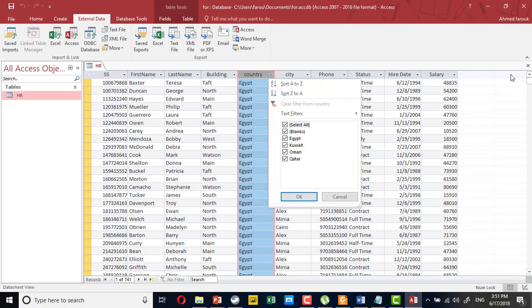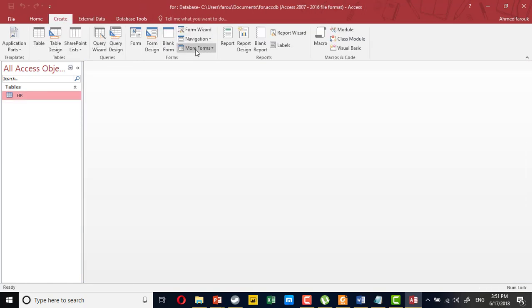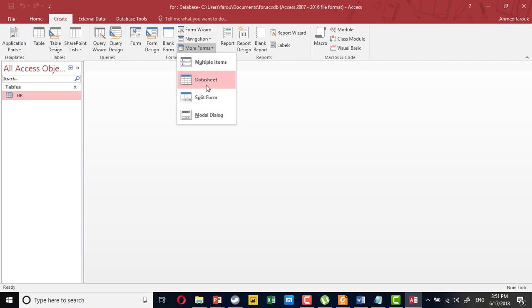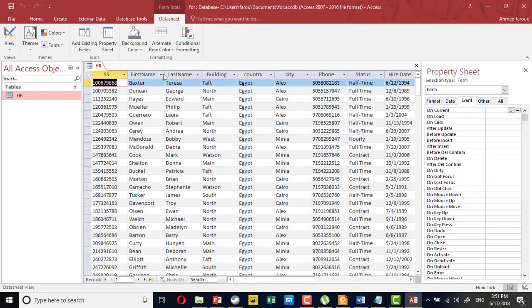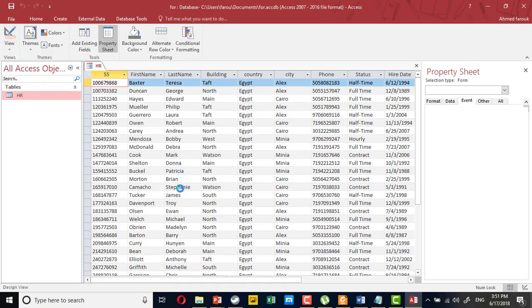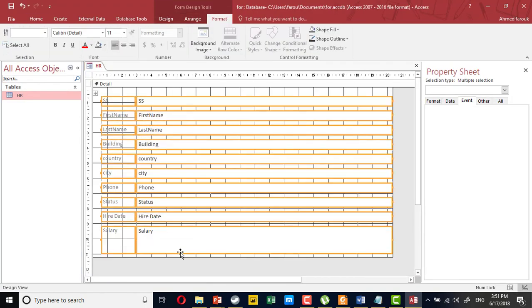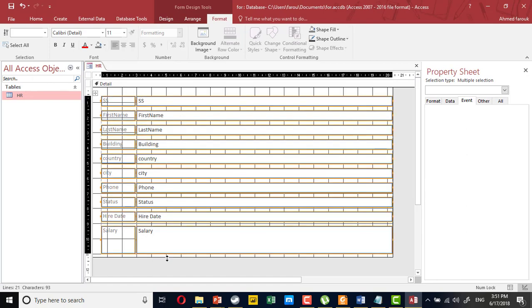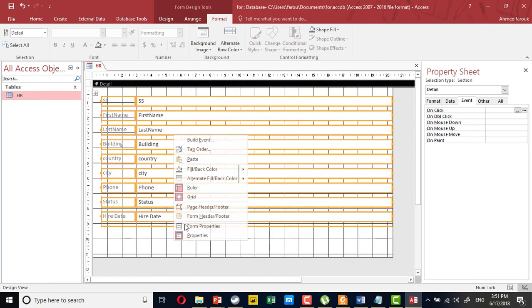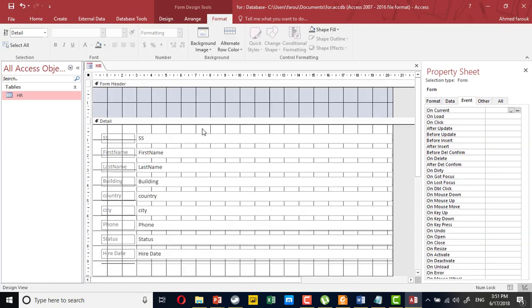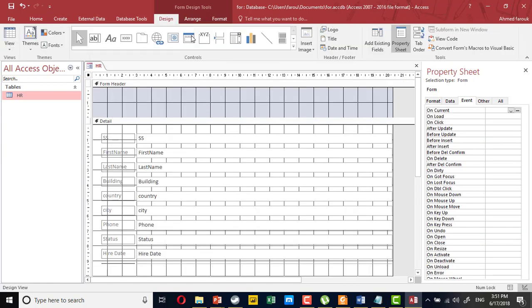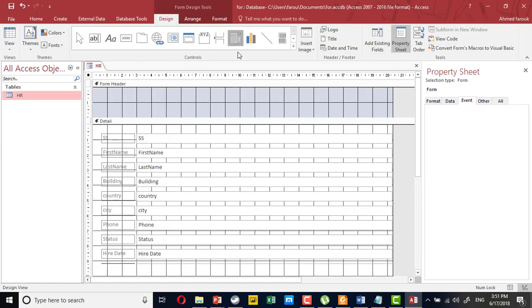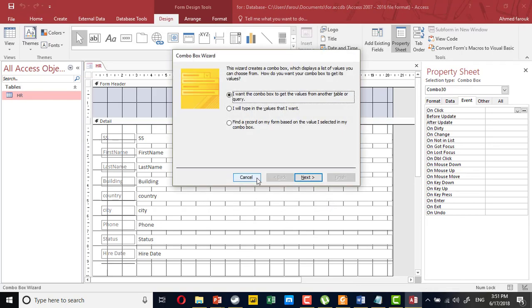The problem is, if we create a data sheet view - a data sheet is not a form, it's only a form view. So if you add any controls to the form, once you switch to the data sheet, the controls will disappear.